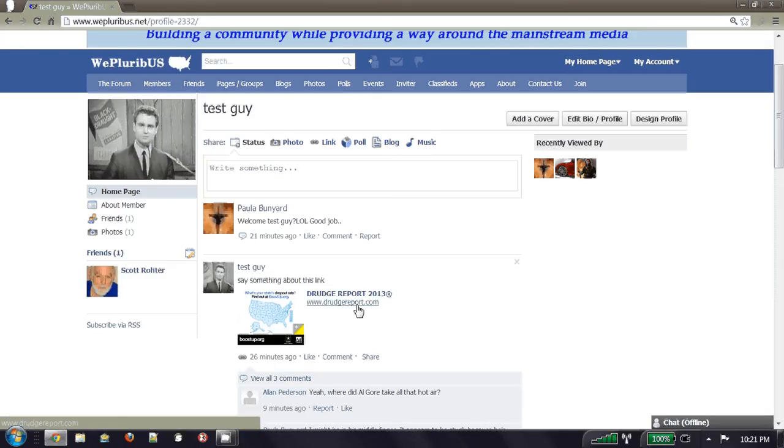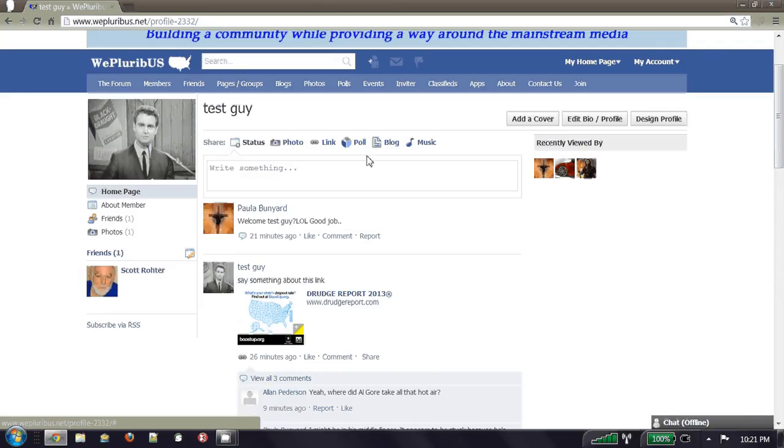Mr. Test Guy. I can post a status, a photo, a link, I can create a poll, post a blog, and even post music.